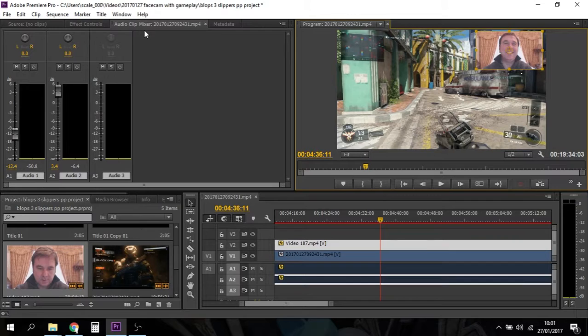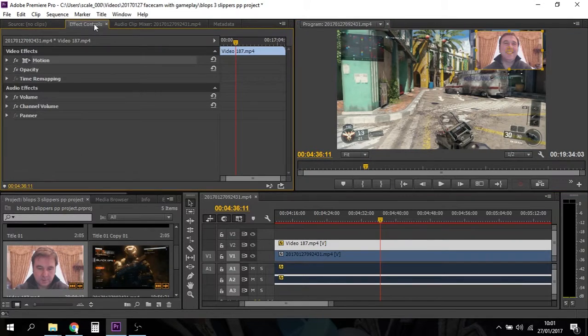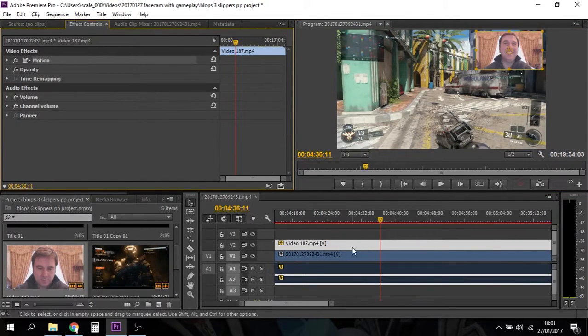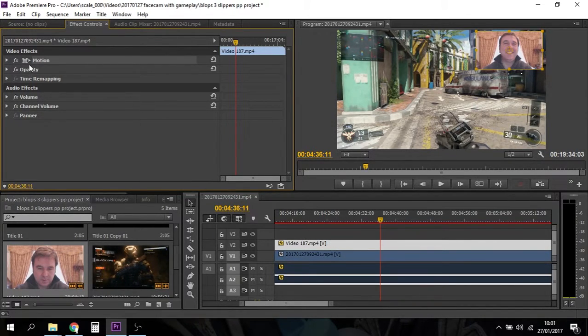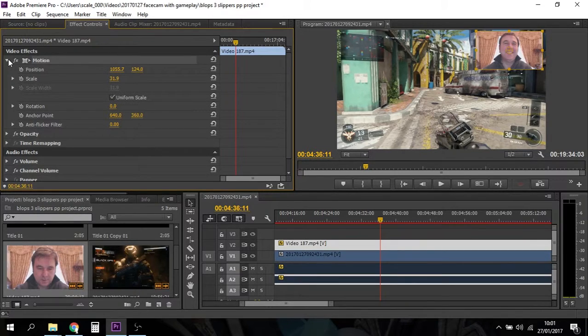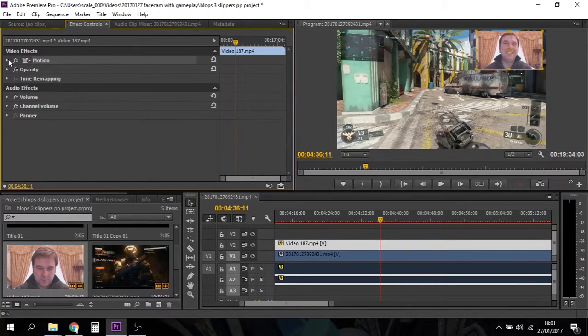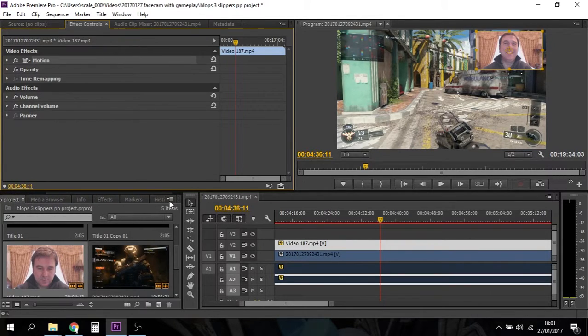So what I'm going to do now is I'm just going to go over to effect controls and making sure that the webcam video in the timeline is selected. I'm going to go over to motion. No I'm not. I'm doing that wrong. It's been a while.